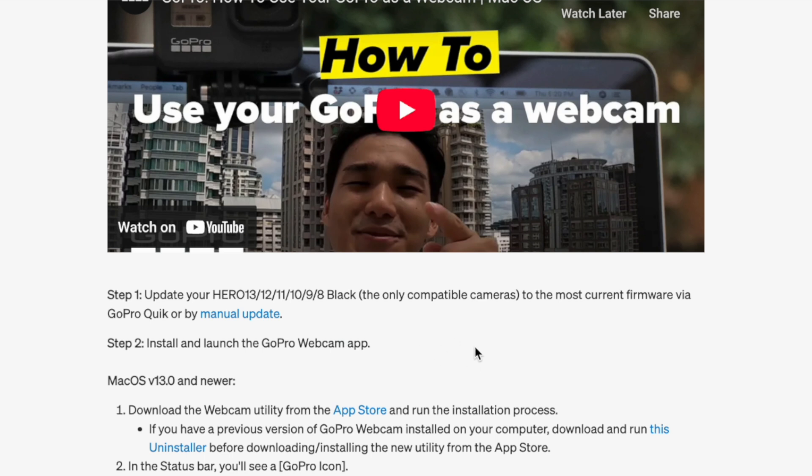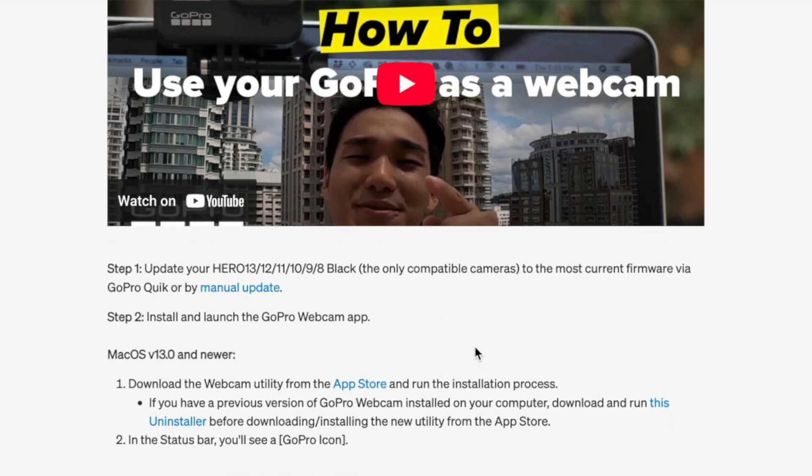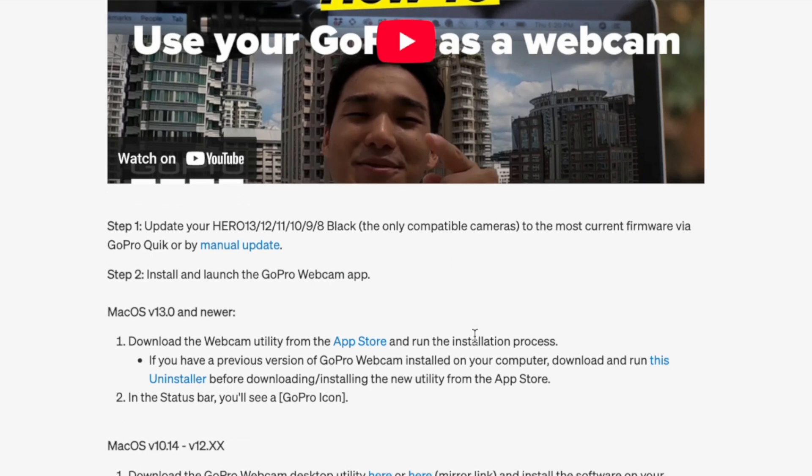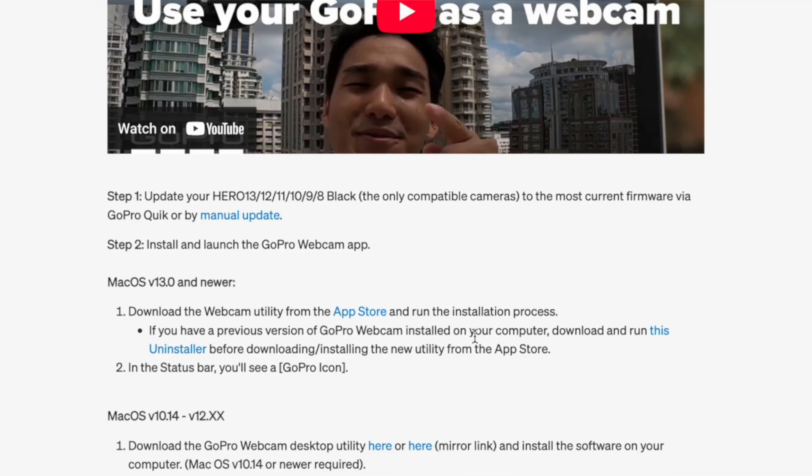After that, we need to download and install the GoPro Webcam application, which we are going to do right now. Then I'm going to show you how you can connect the GoPro and use it as a webcam. In order to download the application, click on here.